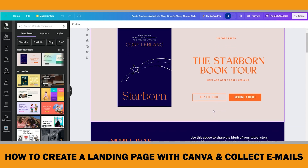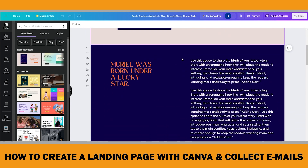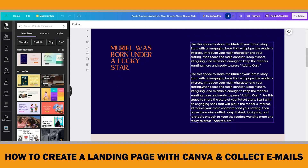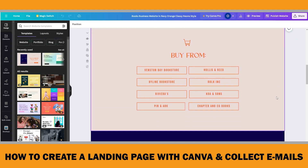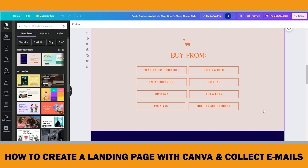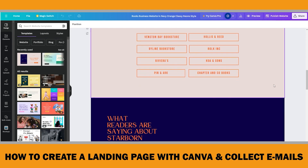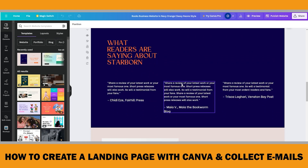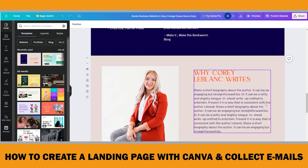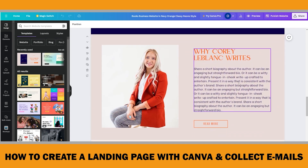You can write something about your book on the second page, like the one on The Woman in Me website, or show the inside pages if it's a low content book. On the third page, if your book is available on other websites, you can put their links or links to other Amazon marketplaces like the UK or Canada, depending on your target audiences. On the fourth page, you can put customer reviews. On the fifth page, you can put some information about yourself.